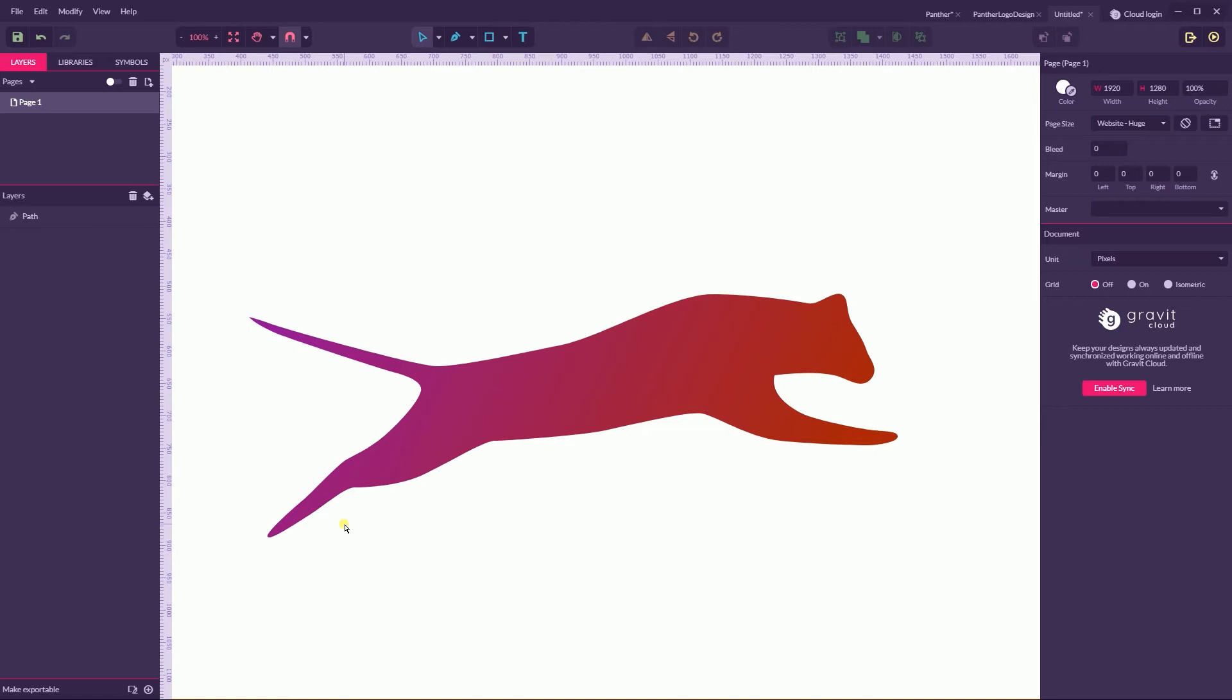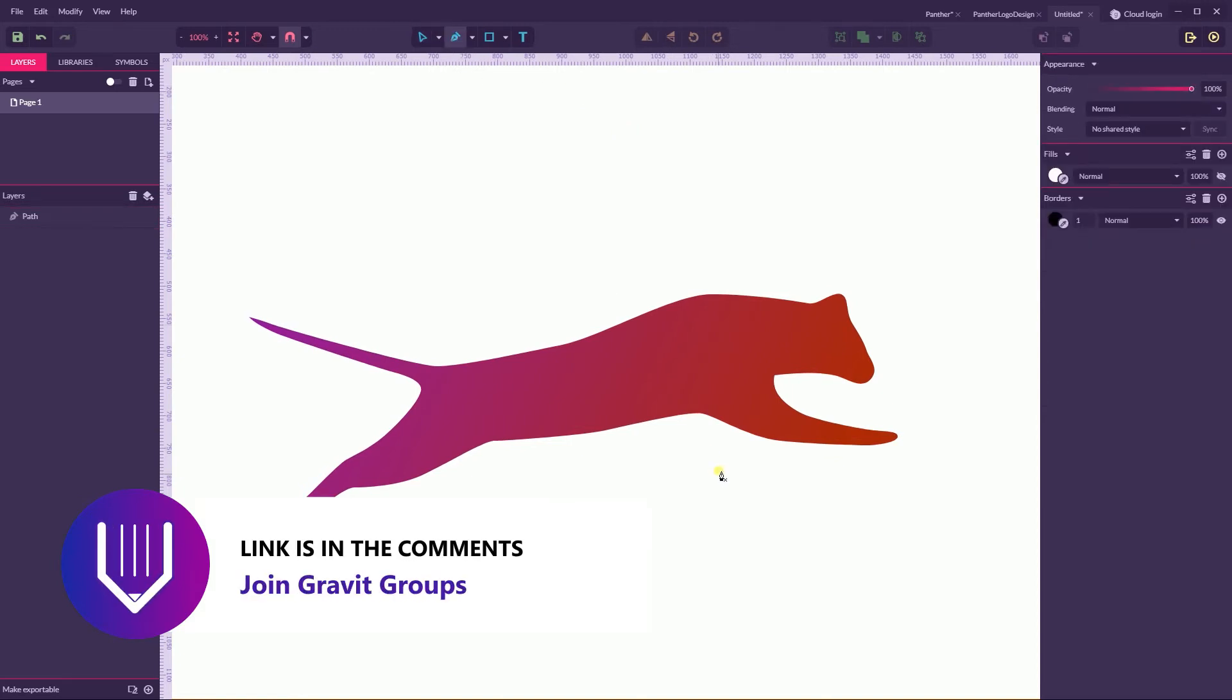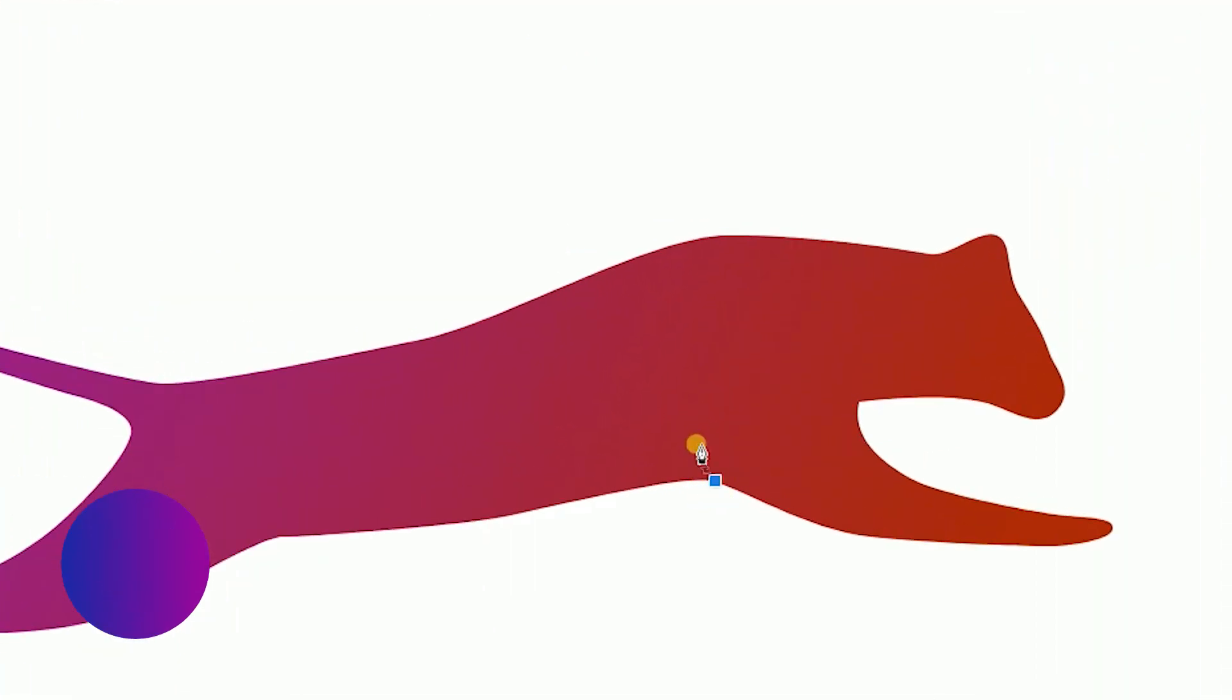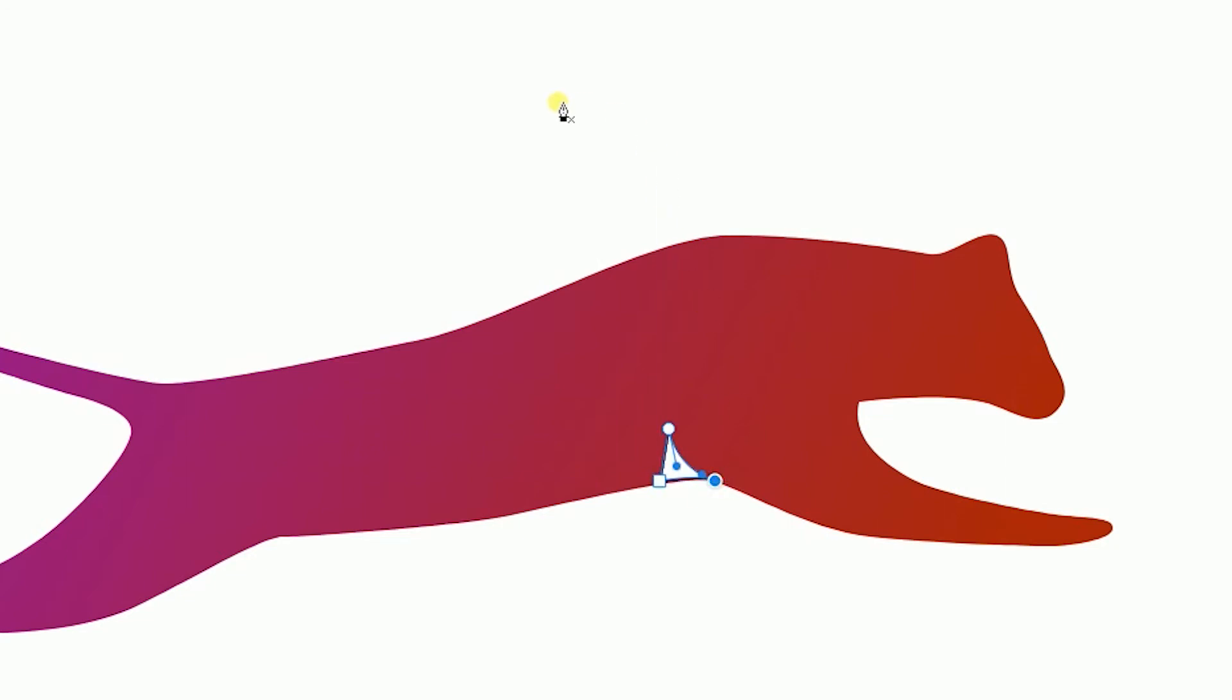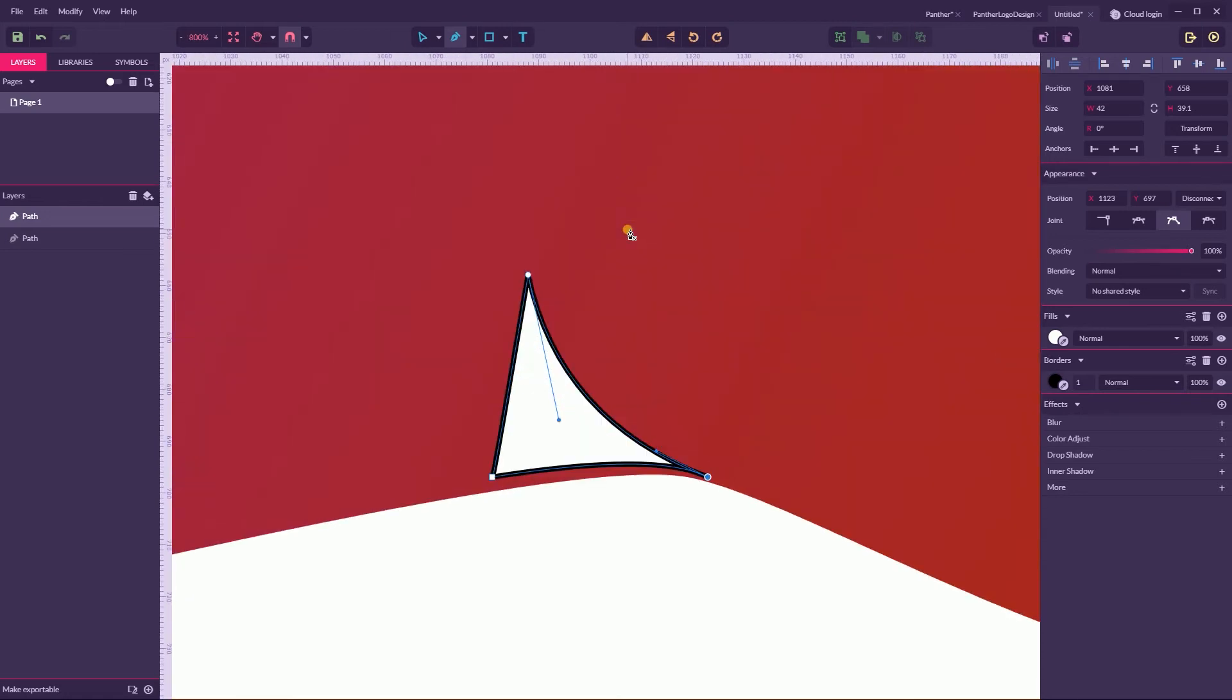After we introduce some shadows and highlights. First highlight here, I'm going to place it to define my forward leg. Again, hold Alt to create a disconnected point.